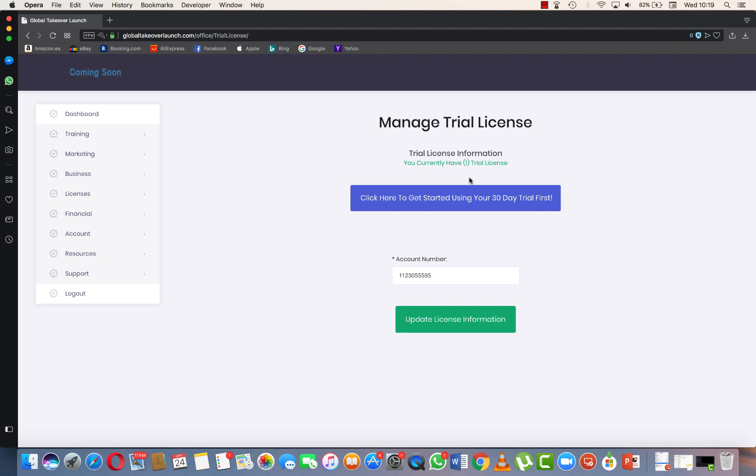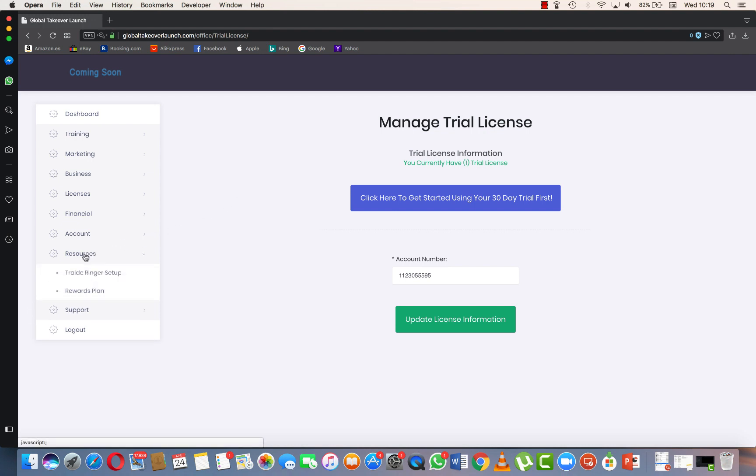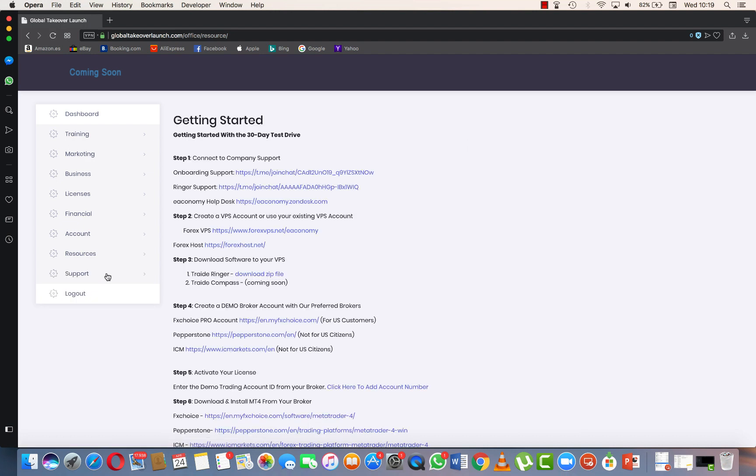Alright guys, welcome to our channel. In this video we will install the new updated version of Trade Ringer. We can find this update here under resources, Trade Ringer setup. We'll need to first download the updated version.